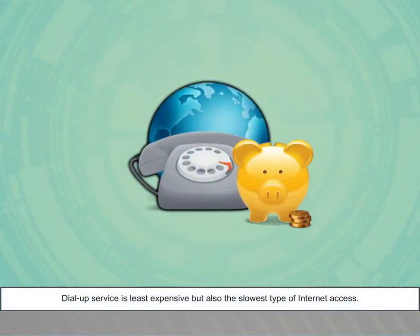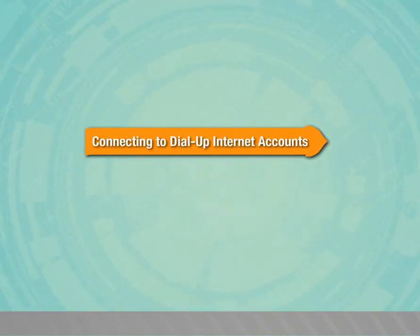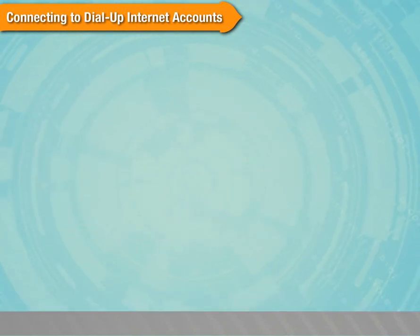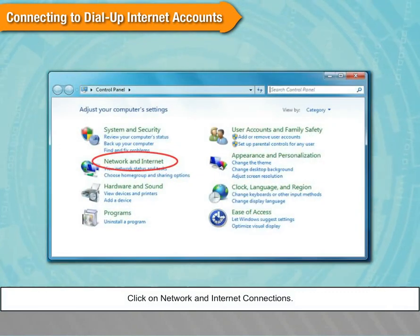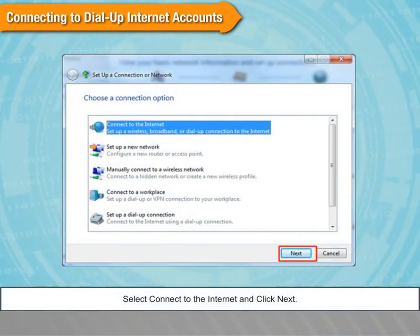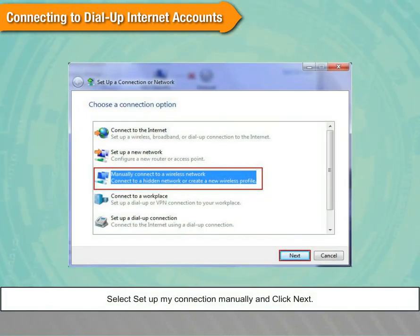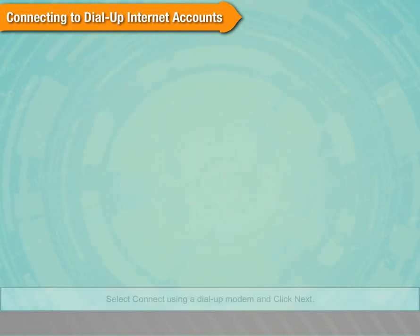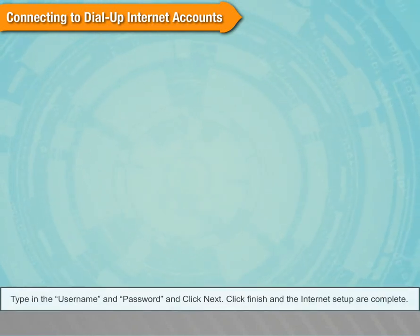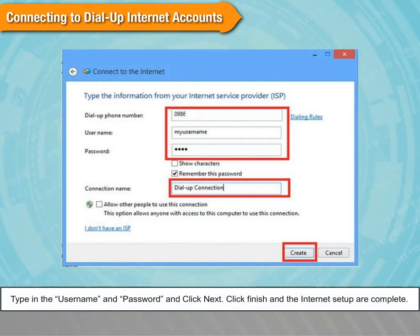Dial-up service is the least expensive but also the slowest type of internet access. To connect to a dial-up internet account: click Start and go to Control Panel, click Network and Internet Connections, click Create a New Connection, select Connect to the Internet and click Next, select Set Up My Connection Manually and click Next, select Connect Using a Dial-up Modem and click Next, type in the username and password and click Next, then click Finish and the internet setup is complete.